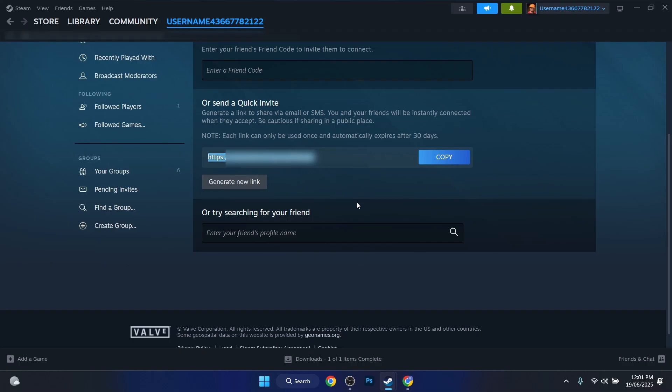And if they will press on that, they will be added to your friends, right. So just send them this link via message, maybe Discord, maybe email, and if they will press on it they can see your profile. So this is how to add friends via link via quick invite.